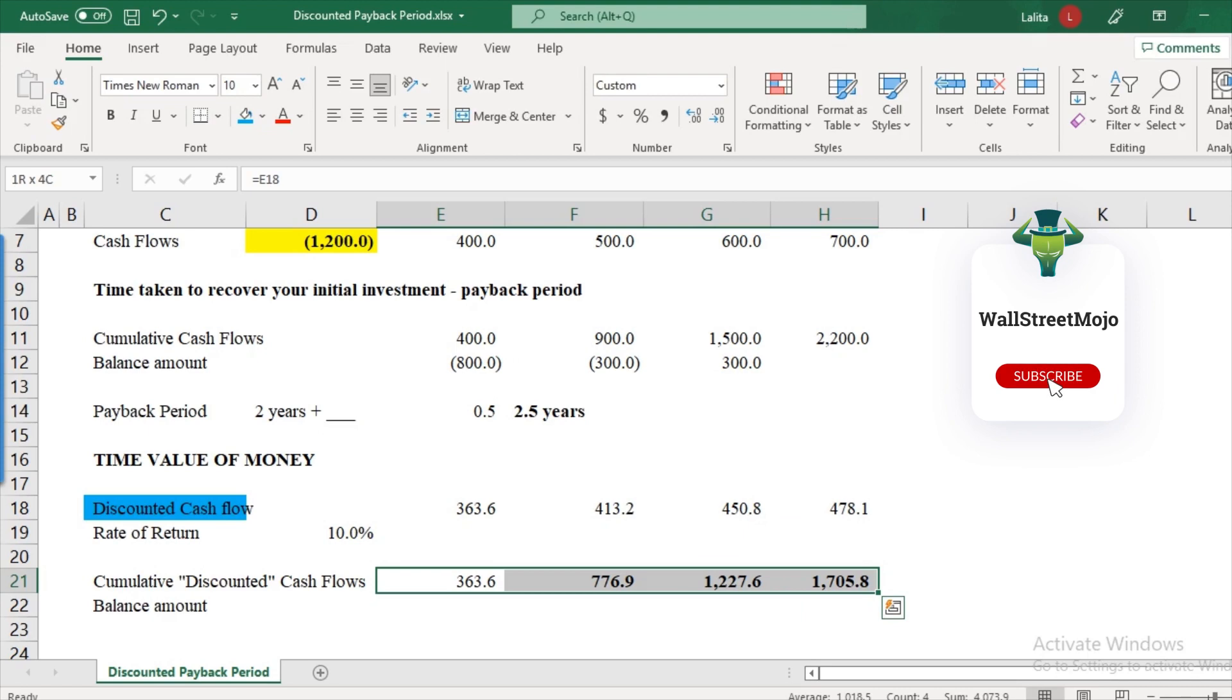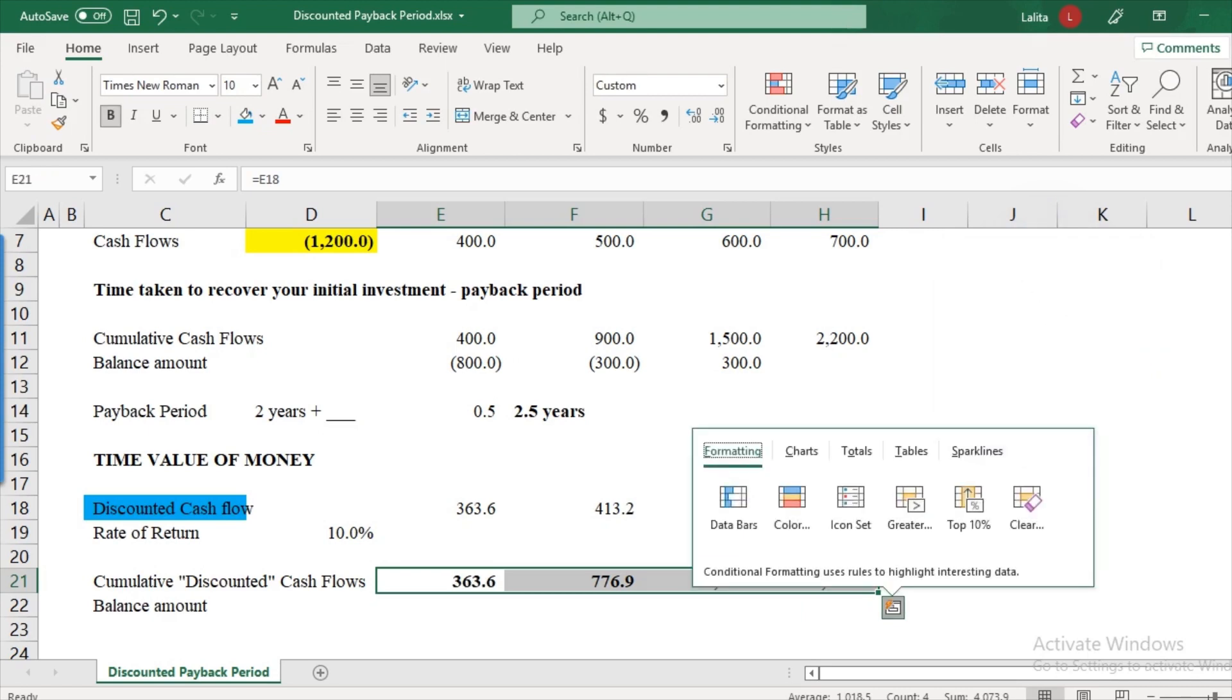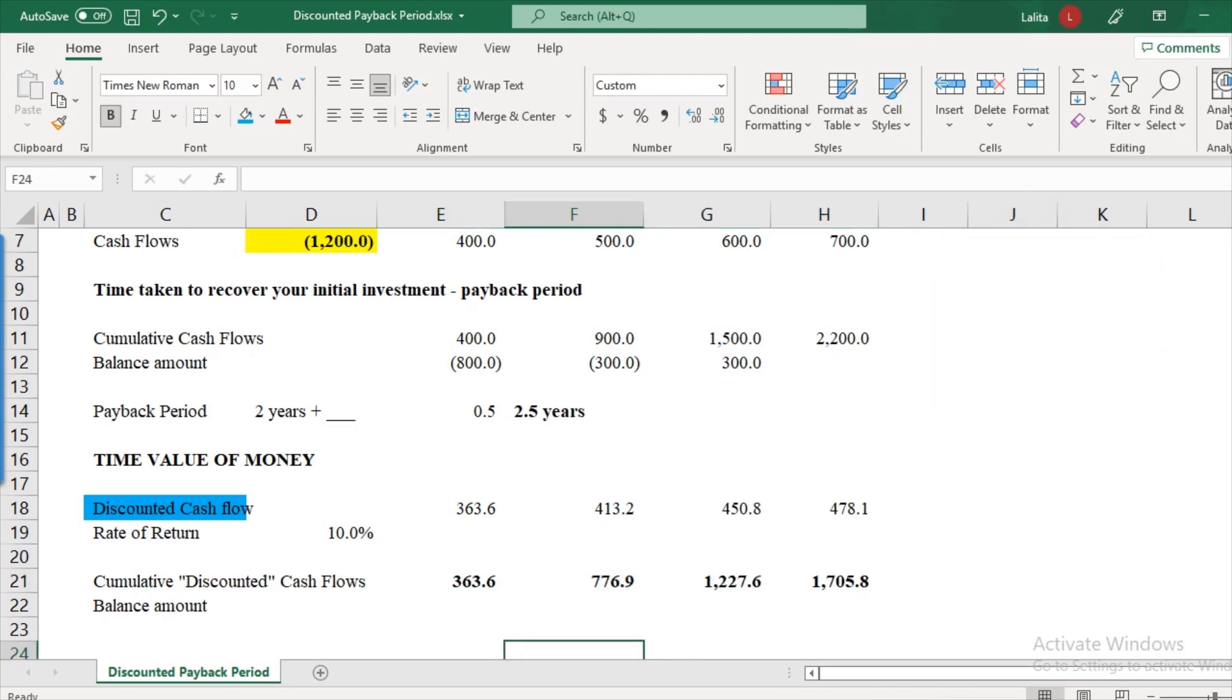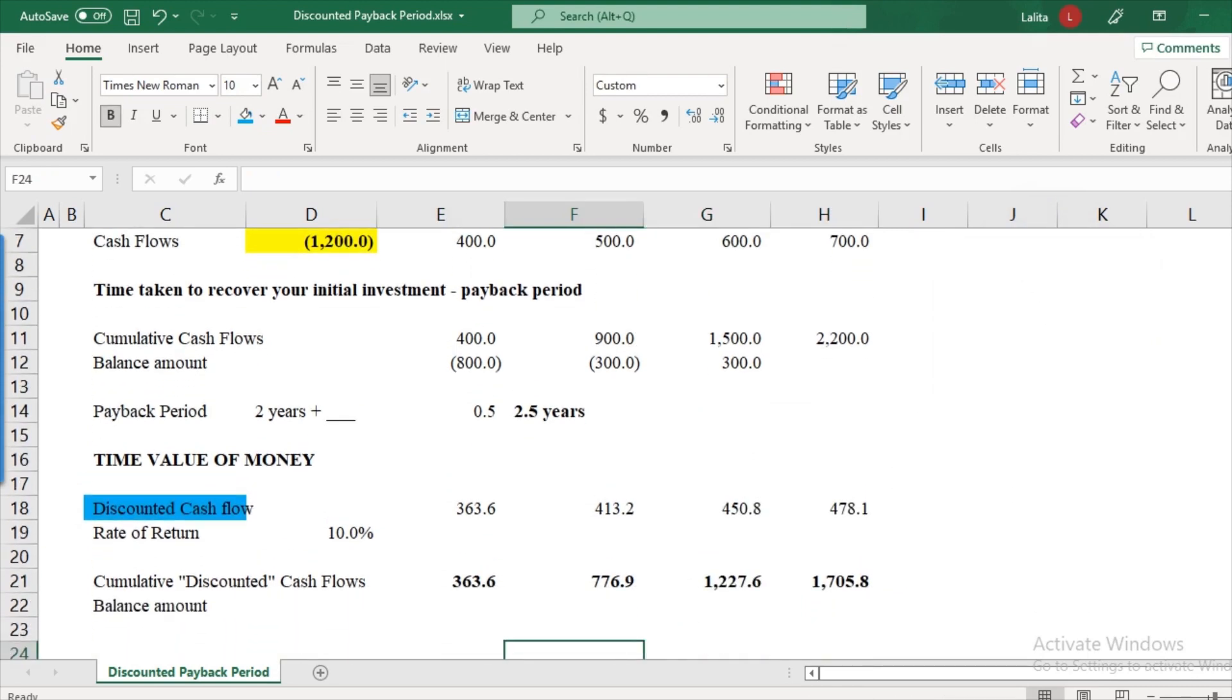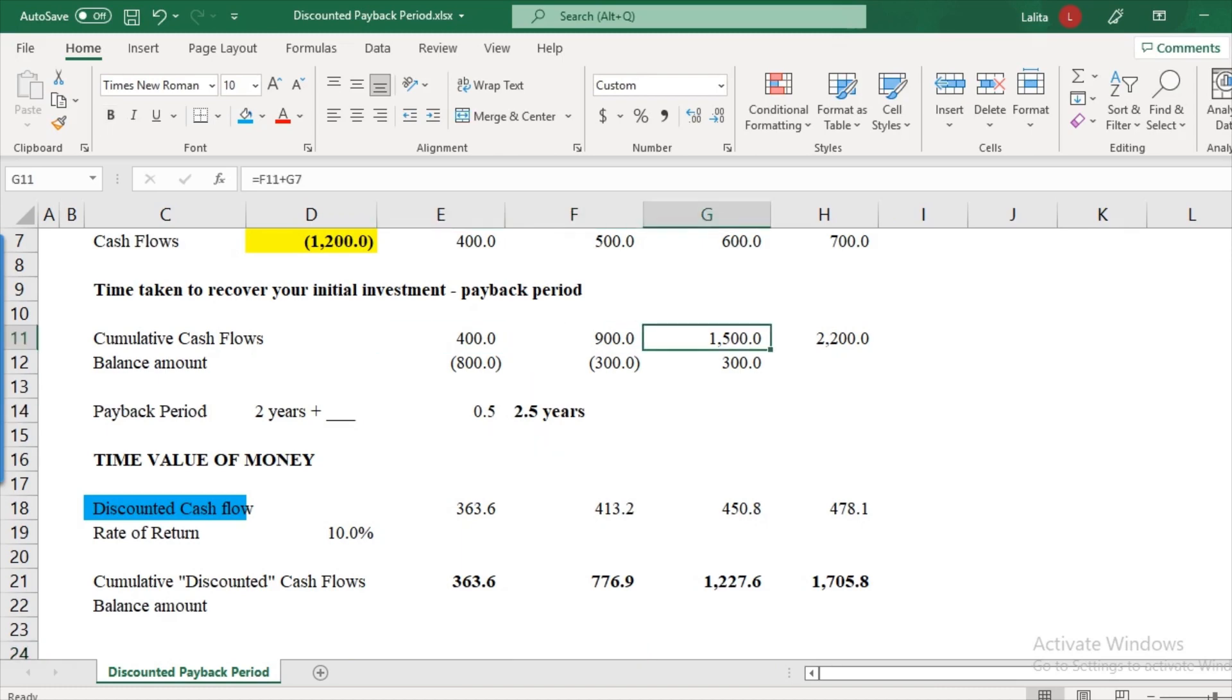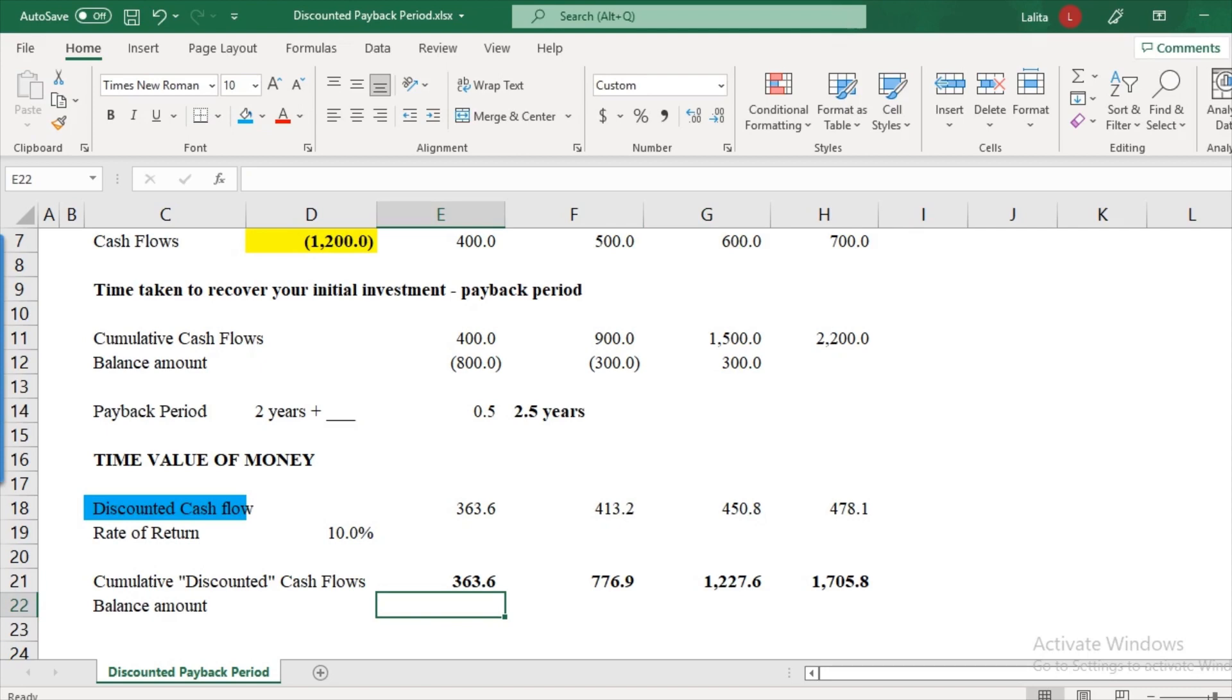So as you can see here, the profile looks slightly different. So by the end of year three, you assume that you have recovered $1,500. But here in this case, you have recovered how much? 1227.8. Now, what's the balance amount? Let's calculate that too.